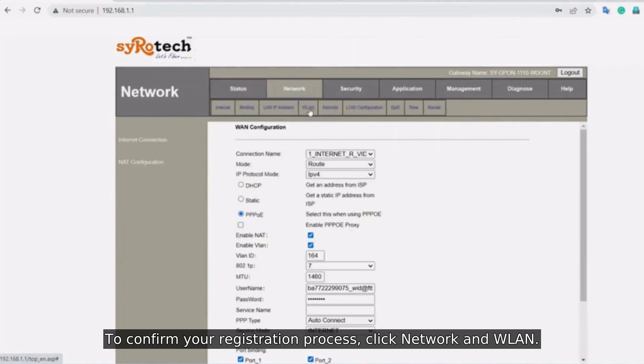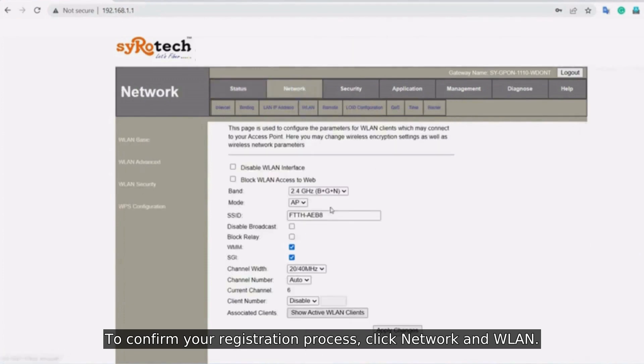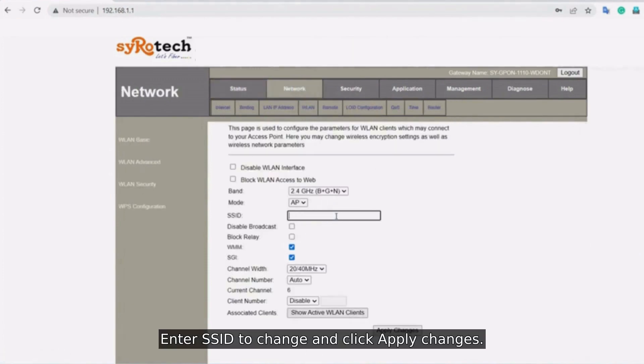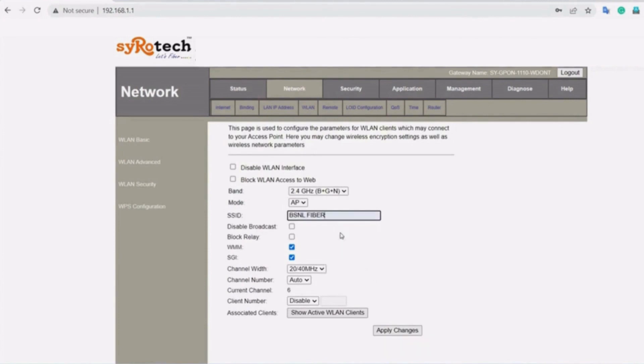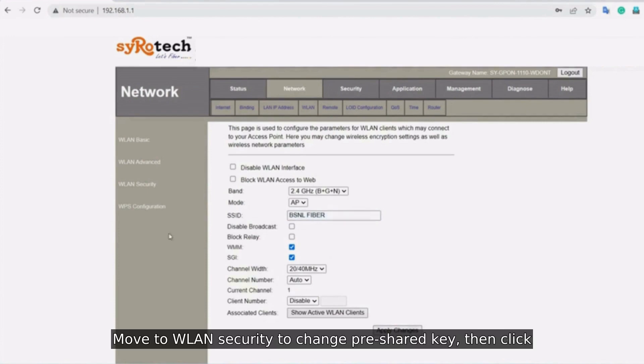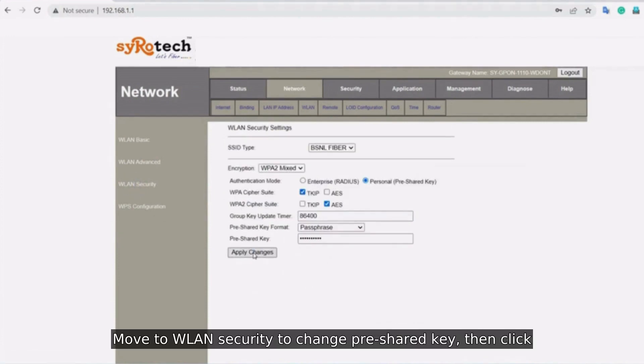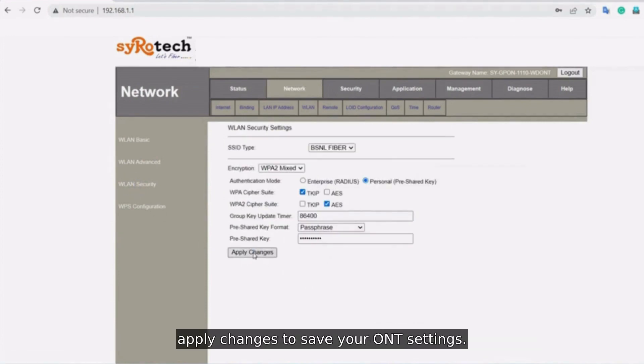Click Network and WLAN. Enter SSID to change and click Apply Changes. Move to WLAN Security to change pre-shared key, then click Apply Changes to save your ONT settings.